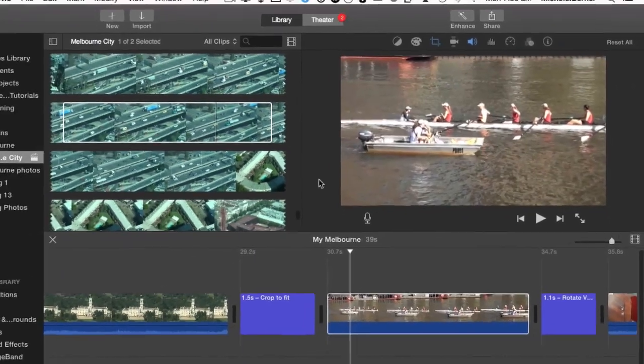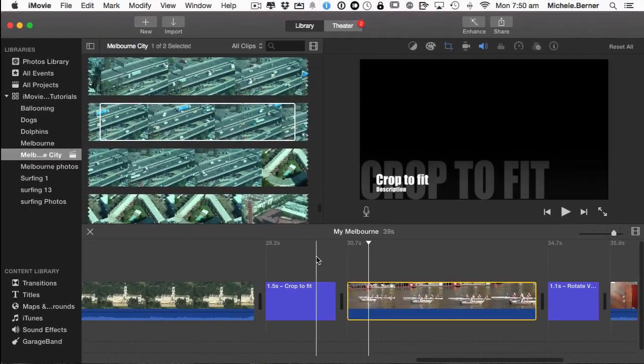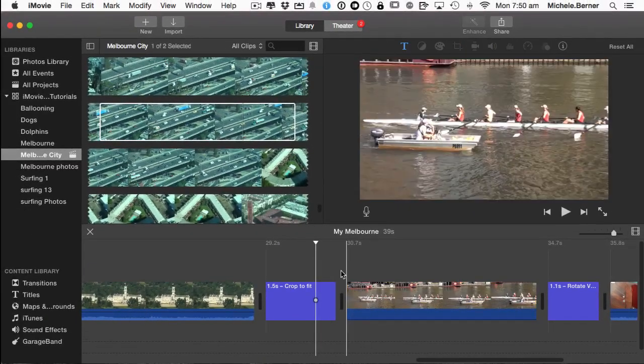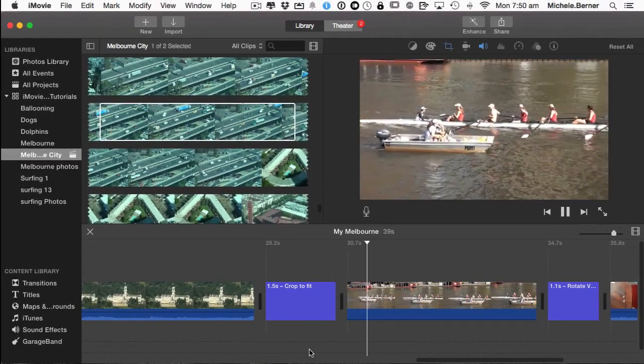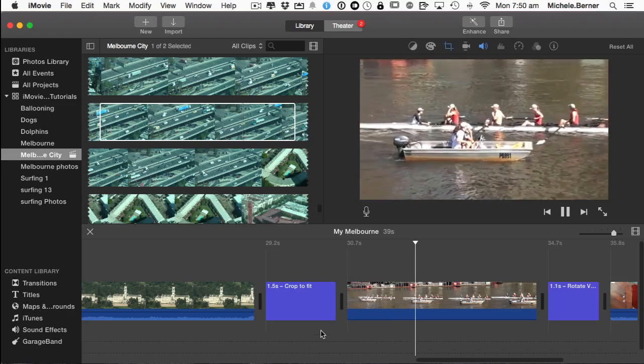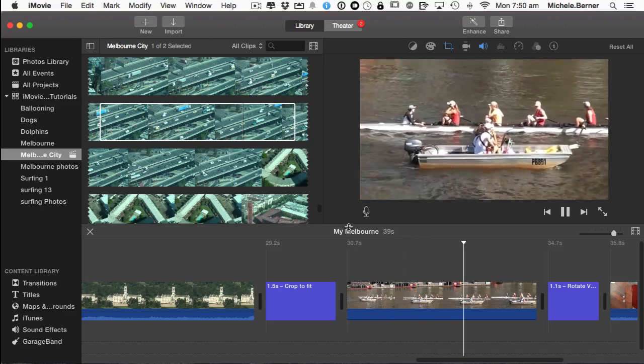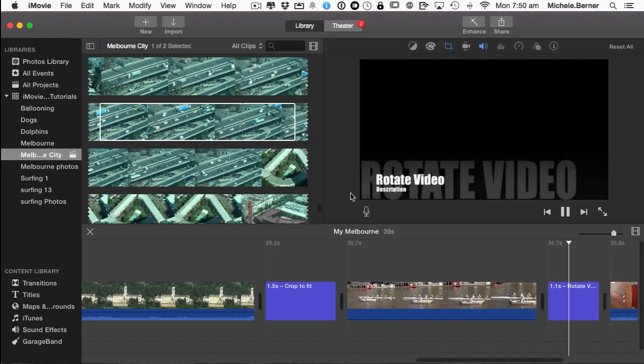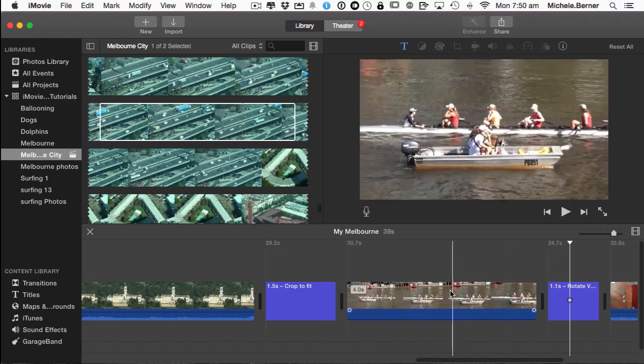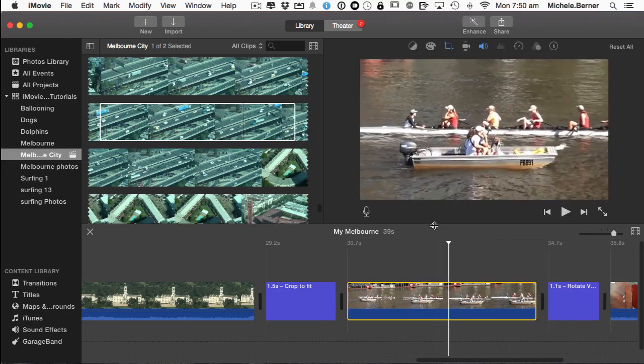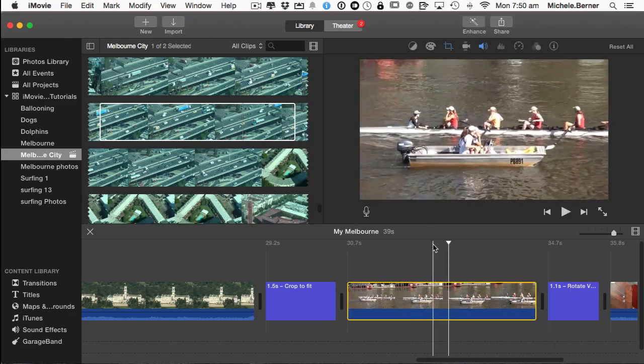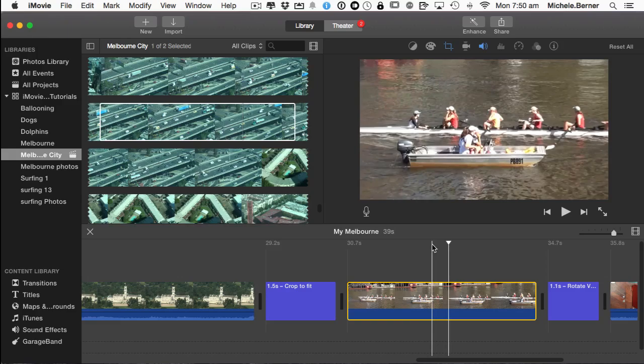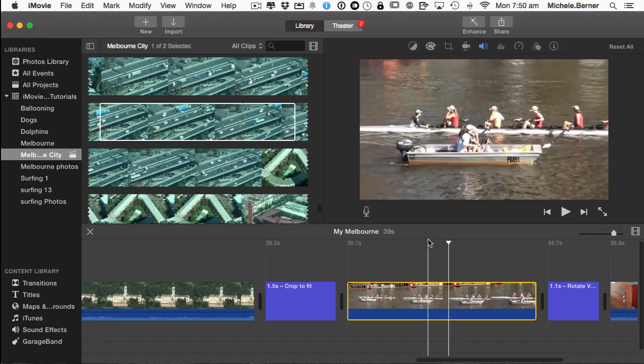And when you play that, now you've just zoomed in on the rowers. Now that's when you crop something in the timeline. You've already selected that bit of footage from your event. You put it into your project and now you're cropping it. You're a bit more restricted in how you can crop when you put it into your timeline.